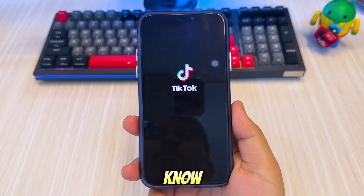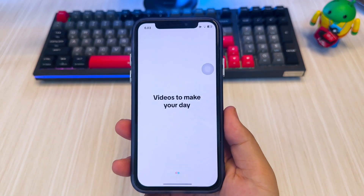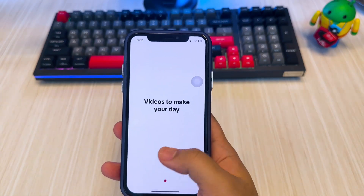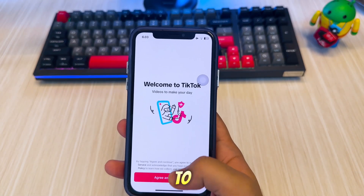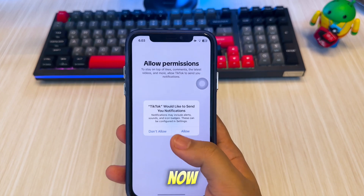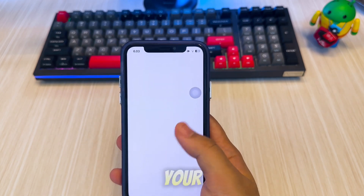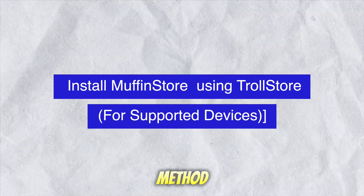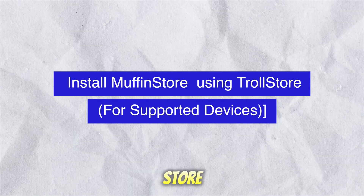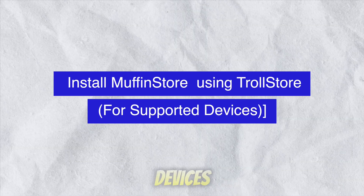You now know how to downgrade iOS apps on any iPhone or iPad without jailbreak, thanks to MuffinStore. Now, here's how to install MuffinStore on your iPhone or iPad. First method: install MuffinStore using TrollStore for supported devices.